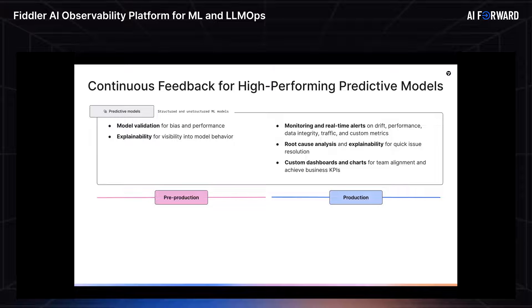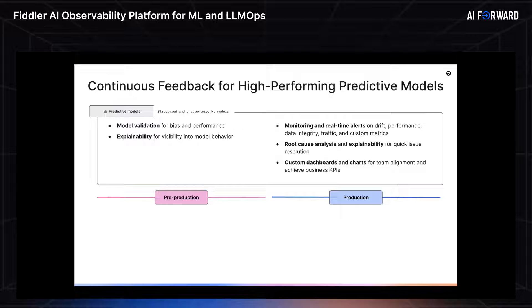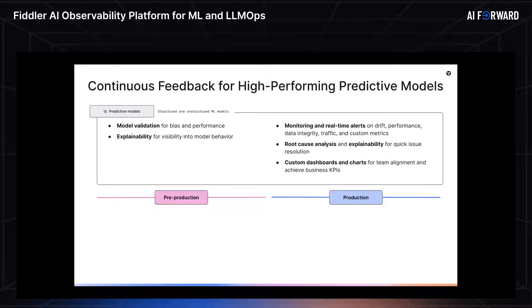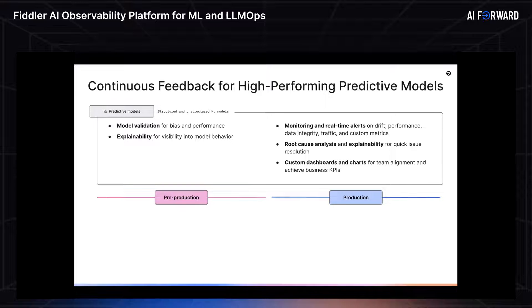If you're one of the stakeholders that's building the machine learning model, Fiddler supports you across the three stages in the entire ML lifecycle. The first phase is pre-production, and Fiddler really supports you here via model validation from a bias or fairness perspective, as well as a performance perspective. We also enable deep explainability, so visibility into your model's behavior.